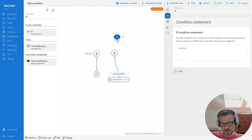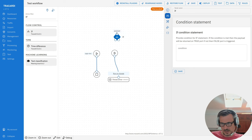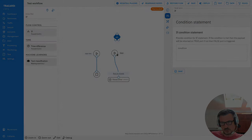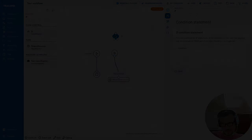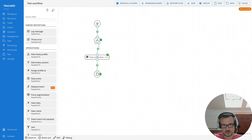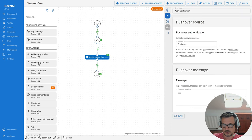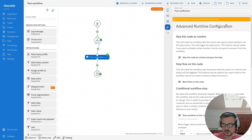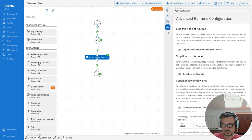When you move the mouse over the ports on the if-node and click, you can see that one port returns the input payload if the defined condition is met, and the other port is for when the condition is not met. We call everything that comes into the node a payload, and everything that comes out from the node is also called a payload.